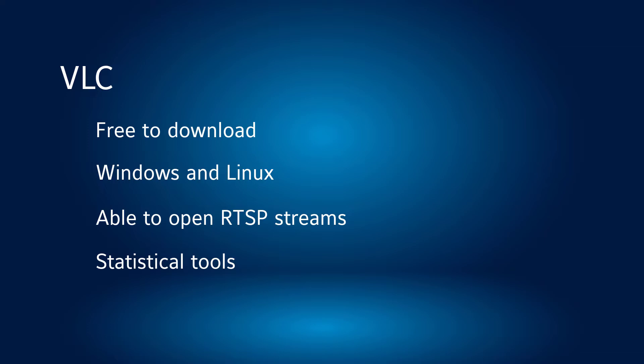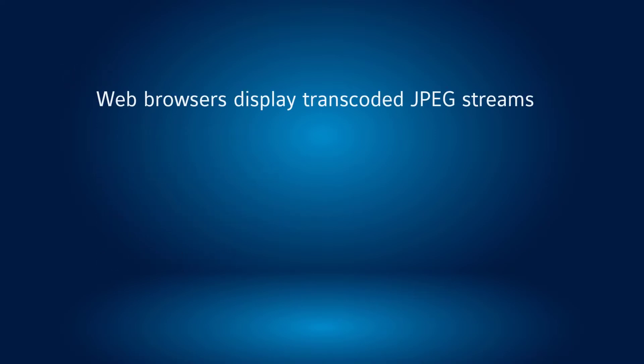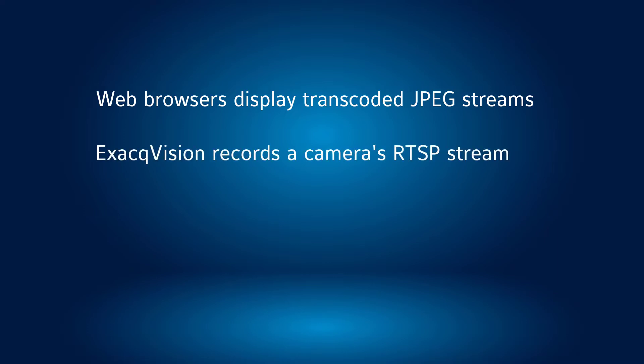We've mentioned in some other videos that while seeing video in a camera's web interface is a good way to see what the camera is seeing, this is not the same data your ExacqVision server is connected to and recording. ExacqVision records an RTSP stream, which cannot be directly displayed in a web browser.